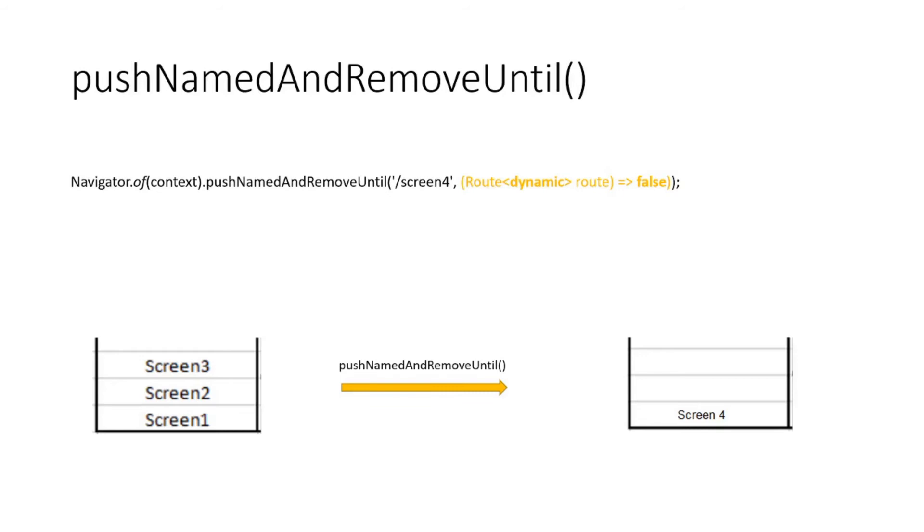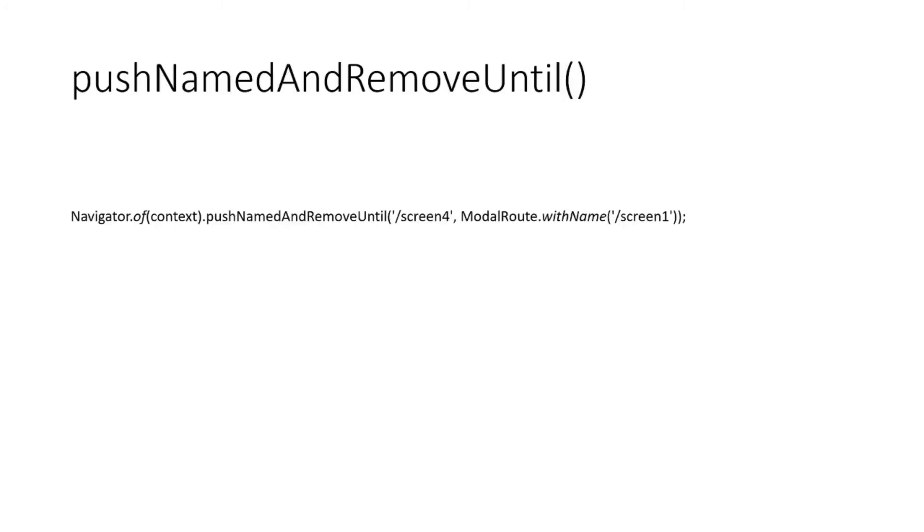Now there's another way to write this function. In case you don't want all the screens to get popped out, you can write ModalRoute.withName and inside that the name of the screen until which you want all the screens to get popped out.